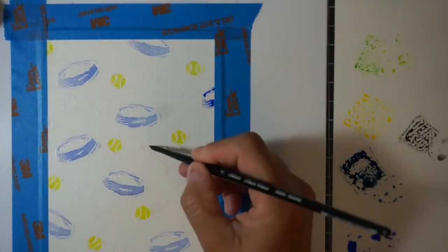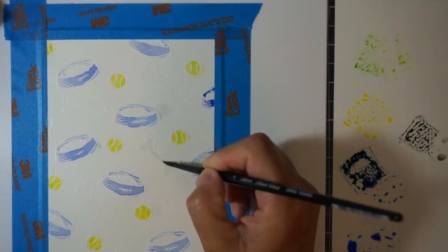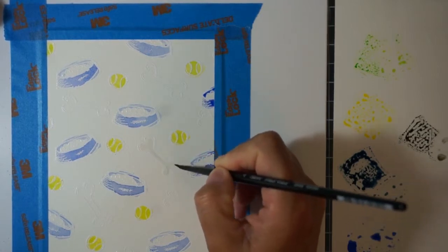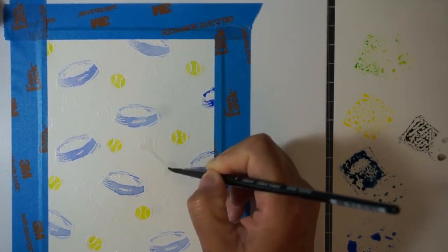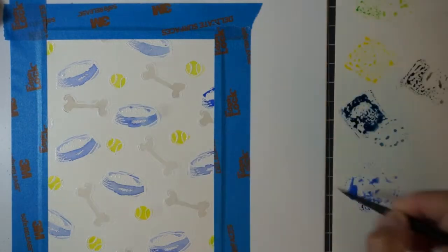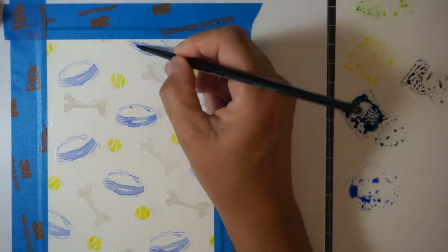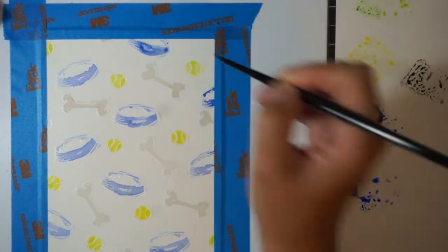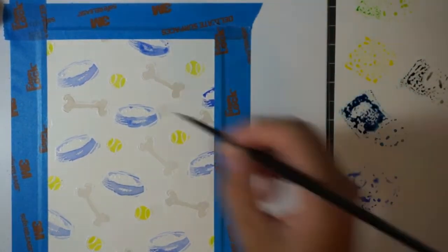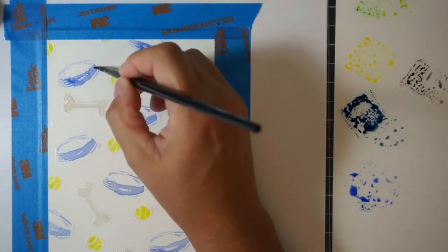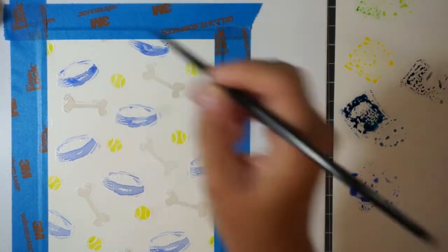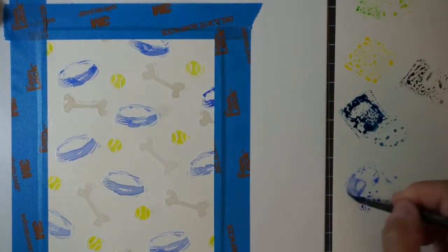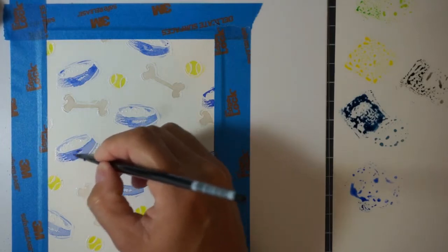I pulled out my pumice stone distress ink. I used a lot of water to really get this distress ink really watered down so that the color wasn't as intense, and that's what I colored the bones with. Then I just went back in with more of that blueprint sketch and added a second layer to those dog bowls.